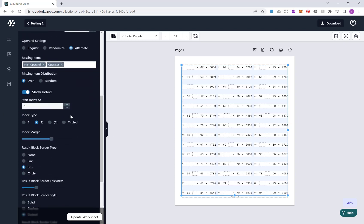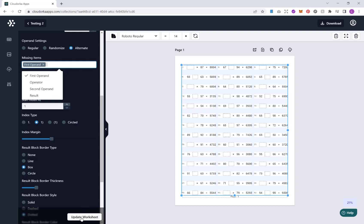Let me just take that back to missing our first operand. Our next option here is to choose our start index. So that's the number that our math puzzles or equations or problems start with. Default is one. But depending on your situation and if you're creating a variety of different maths worksheets, you may wish to start your next page at a different number, for example.